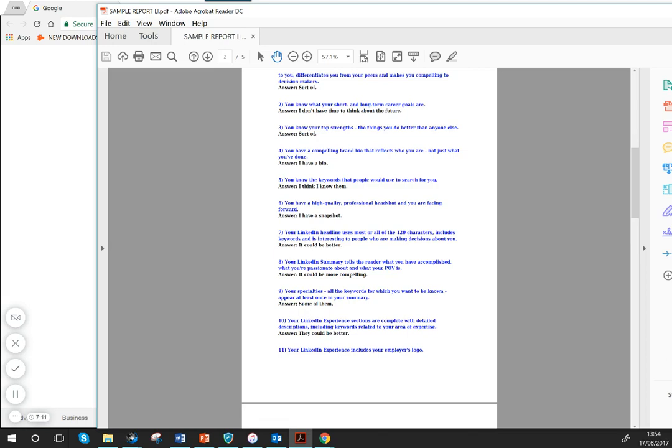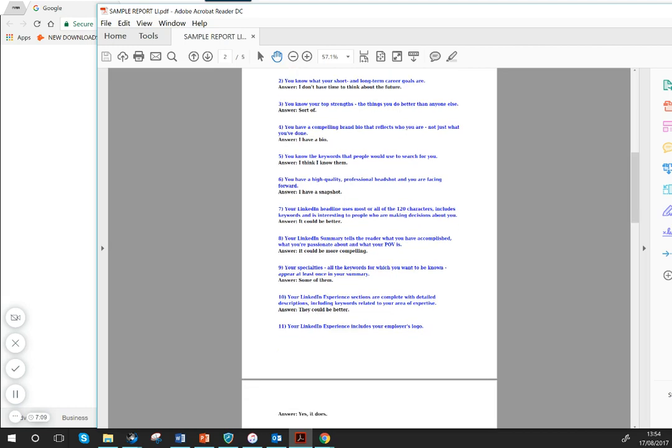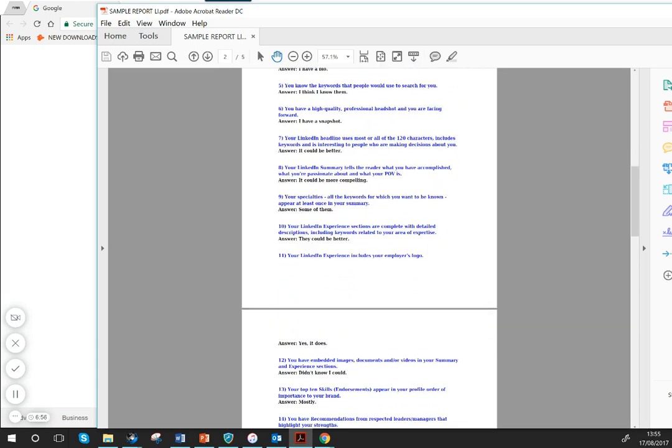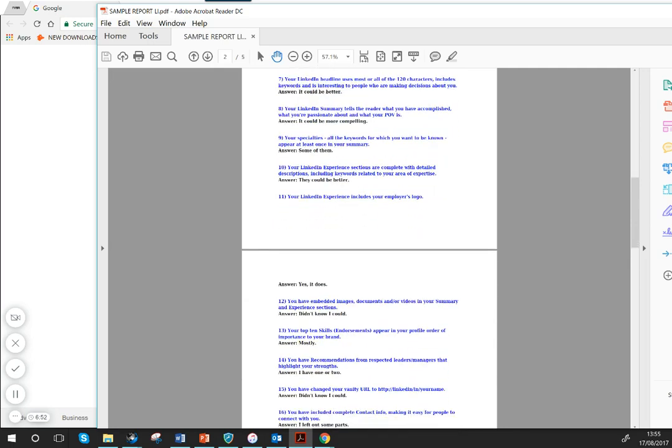Thinking about the specialties, the keywords—that's an area that you need to think about. Looking at the different experience sections, the way your LinkedIn profile has changed now is there's more emphasis on your current job rather than the previous ones. So that's an area to start thinking about.